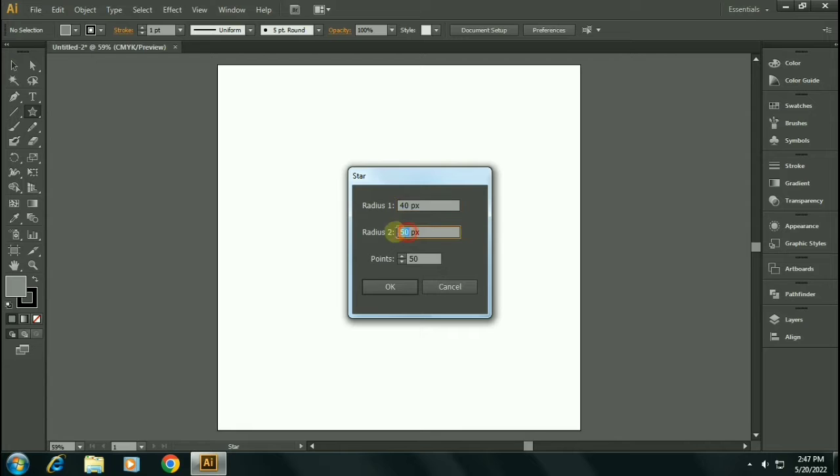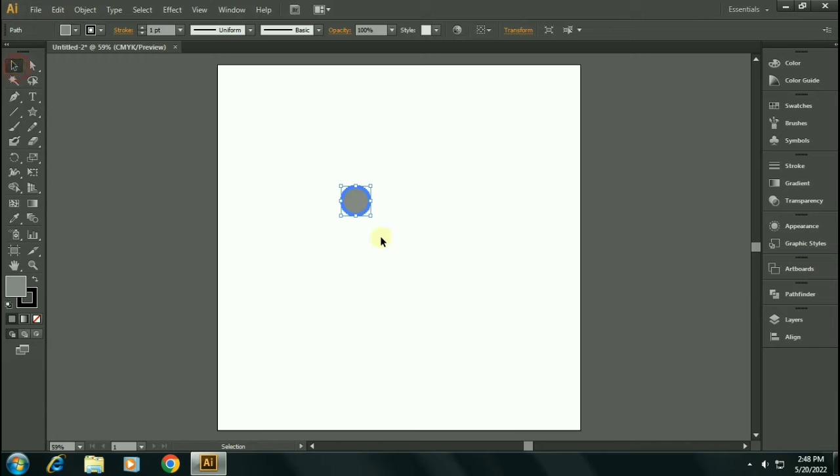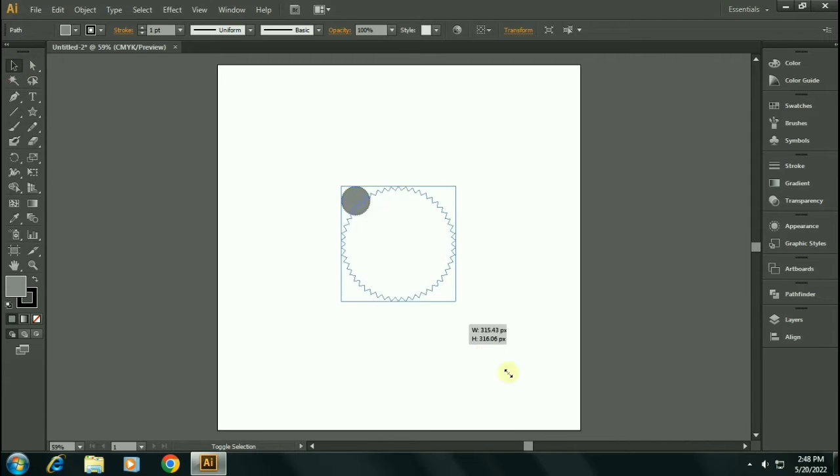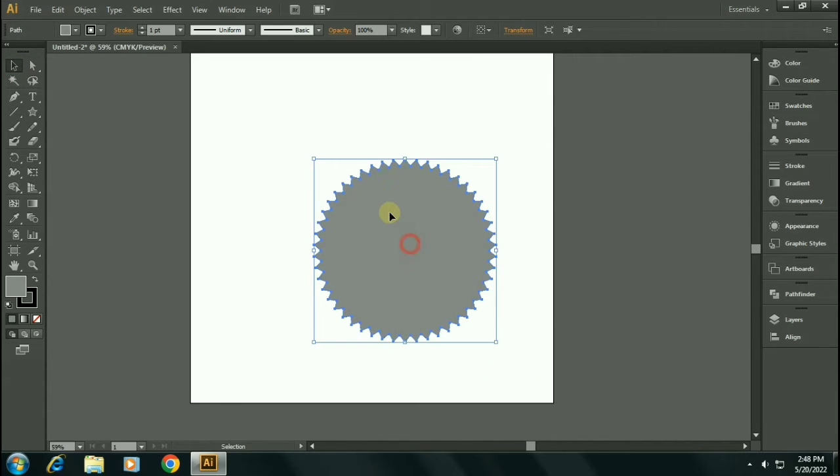Select the radius 1 to 40 pixels and radius 2 to 37 pixels. Now click OK. Let's resize this logo. As you can see, we got this circular style logo.